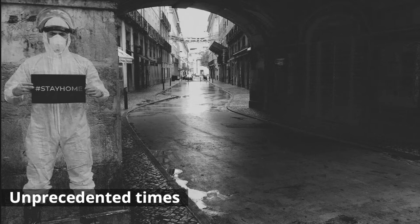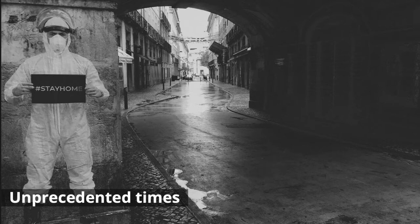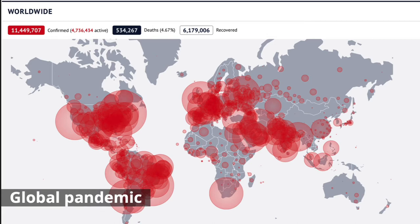According to the United Nations, COVID-19 is the defining global health crisis of our time and the greatest challenge we've faced since World War II. The impact of COVID is without precedent in our lifetimes.